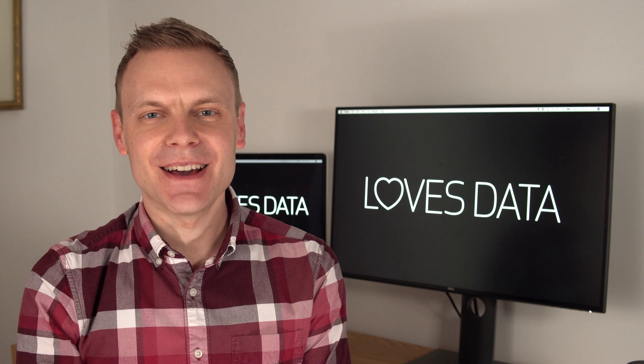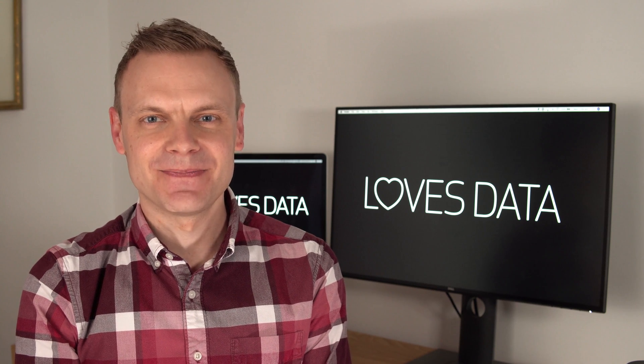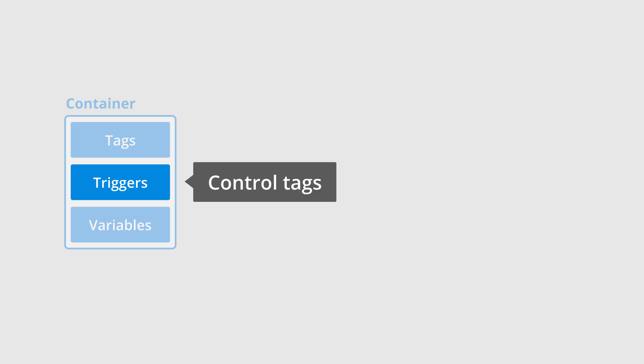Next are triggers. Triggers let you control when a tag should or shouldn't fire on your website. For example, we could use the built-in All Pages trigger to add a tag to every page of our website.